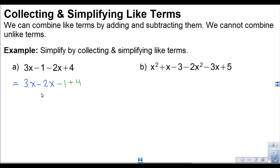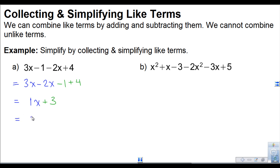Now I can combine these like terms. 3x minus 2x is sort of like saying 3 apples minus 2 apples — that gets me 1 apple. So 3x minus 2x is just 1x. And negative 1 plus 4 gives me plus 3. When we have 1x, we don't write the 1 — it's implied. So the simplified answer is x plus 3. The x and the 3 are not like terms, so this is as simple as the expression gets.